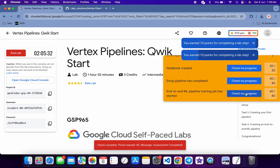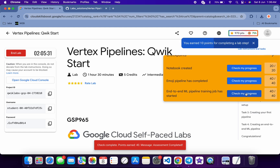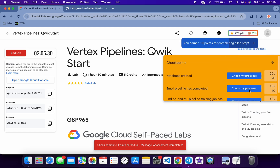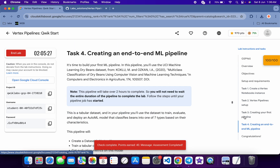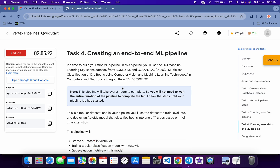That's the way we complete this lab. If you are not able to get a full score on task number 4, no need to worry. Just wait for at least more than 10 minutes and you will get the full score without any issue. If you still have any doubts, please let me know in the comment section. Have a good day guys.